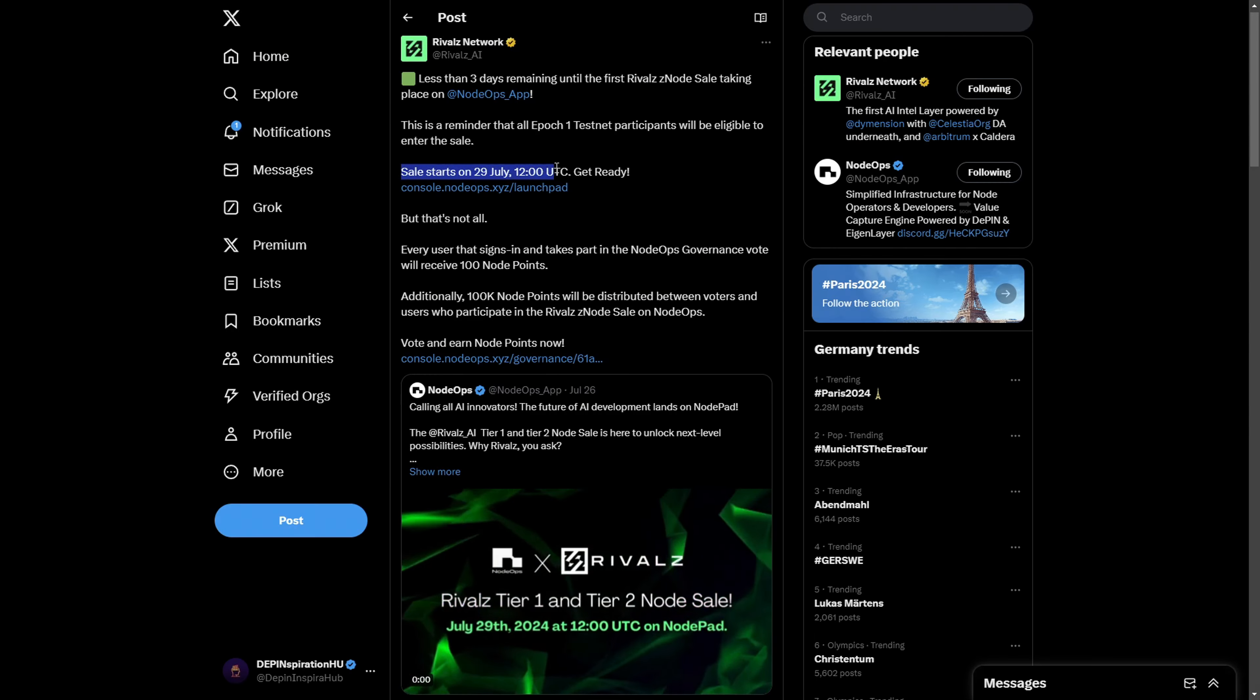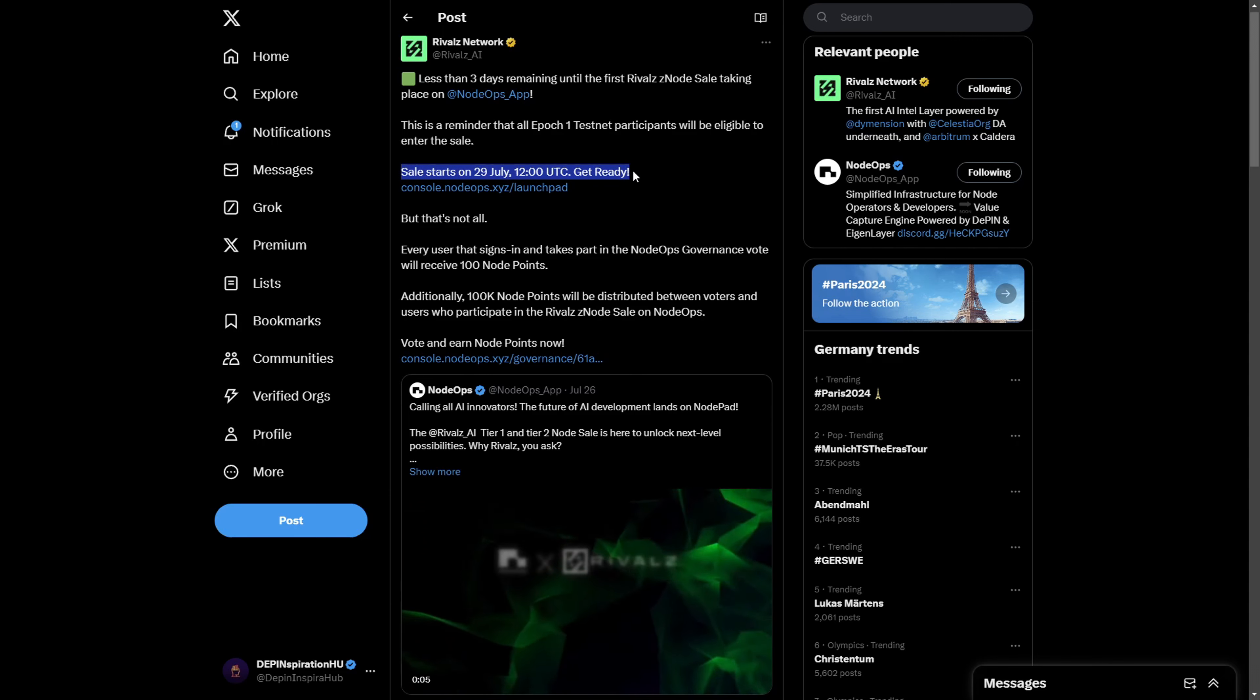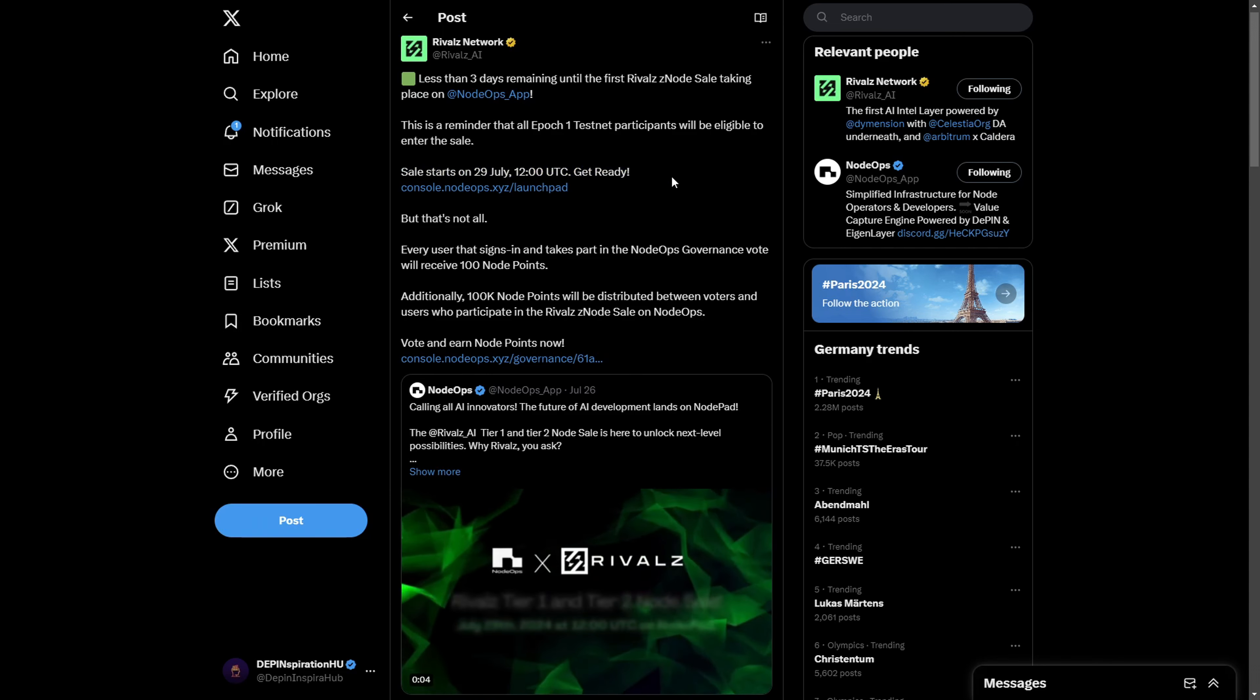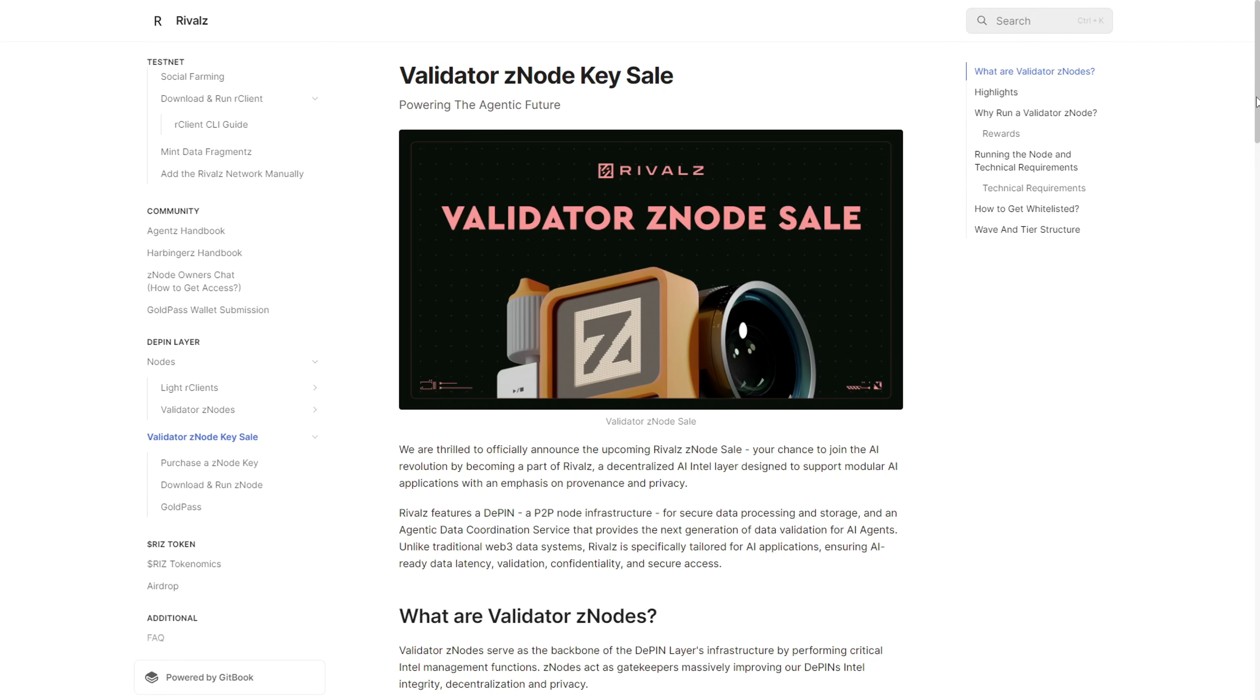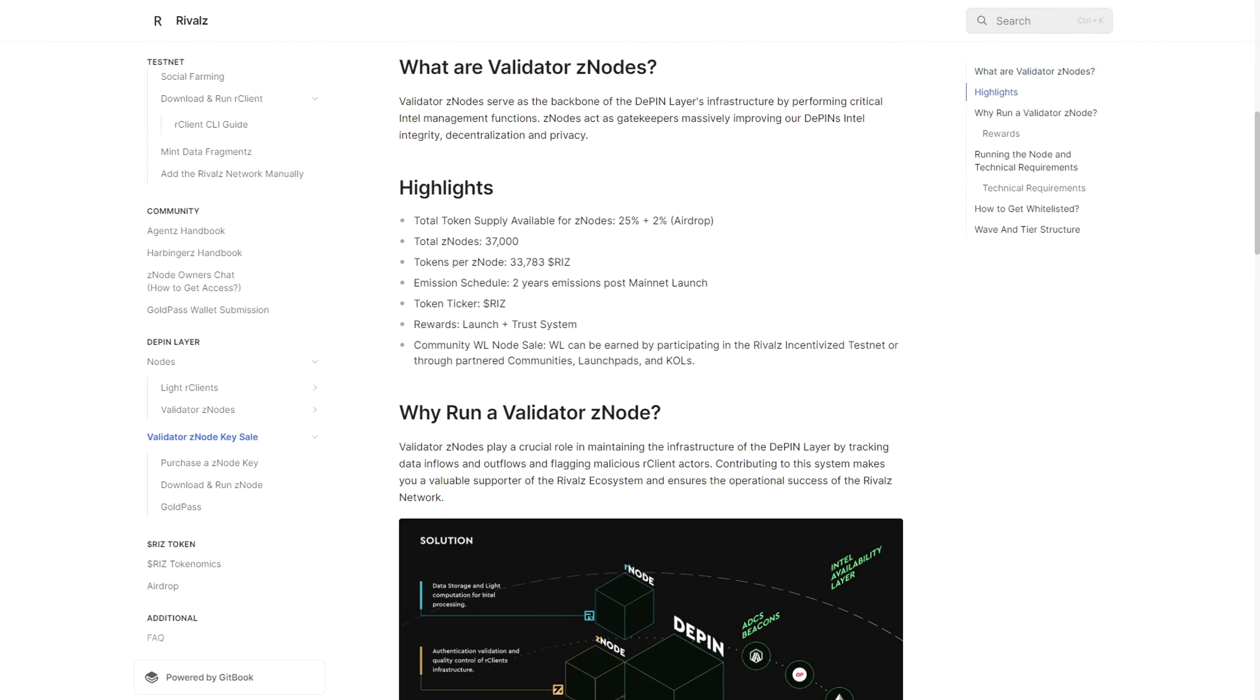The sale will be taking place next Monday on the 29th of July at 12 o'clock UTC. Before I get into how you can purchase these nodes, let's look at what the rewards would look like and how you can set up these nodes.